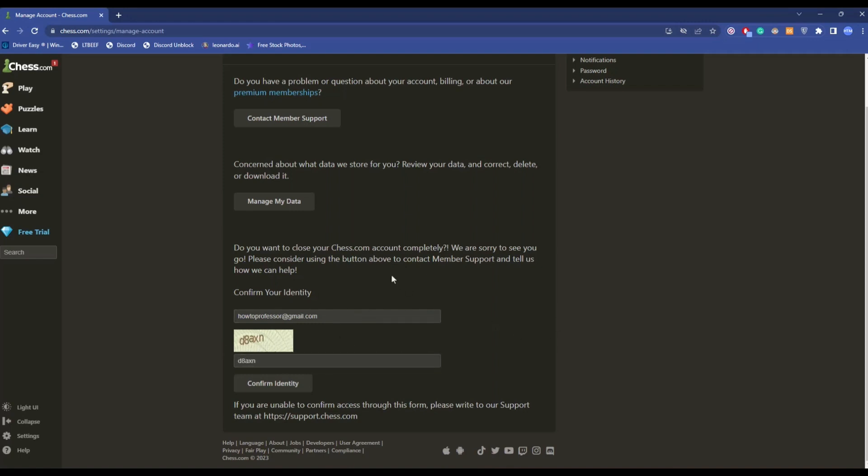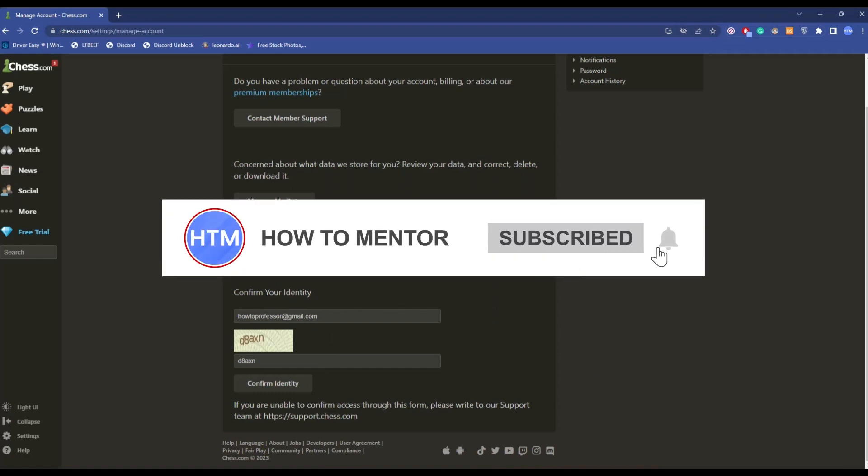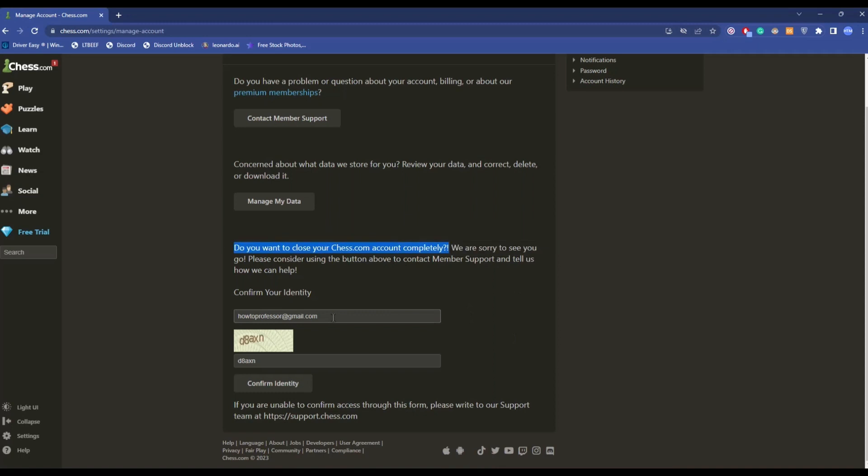Now the reason we are doing this is because this is the option where you're going to close your account completely. As you can see right here, after entering your email address and the letters above, click on Confirm Identity.